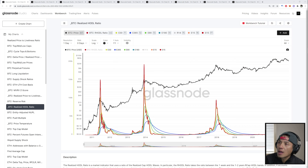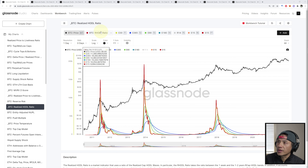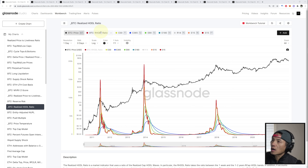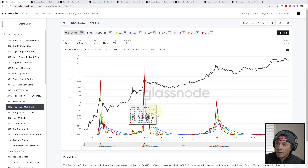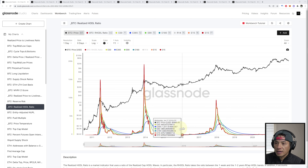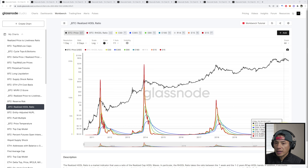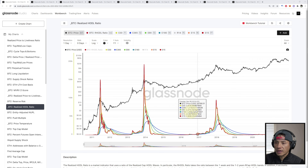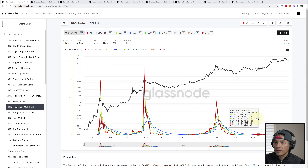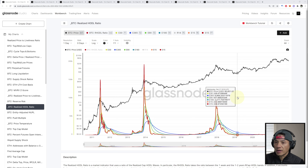Welcome back everyone, this is Thomas Triple T Tie with another new bullish crypto analysis. Let's dig in and look at the on-chain bottom indicators. We're going to start with the BTC Realized Hodler Ratio. Before we dive in, let's review some of the areas where it bottoms out.